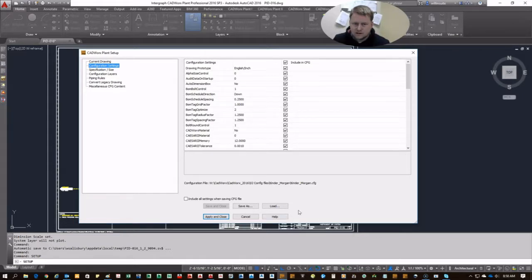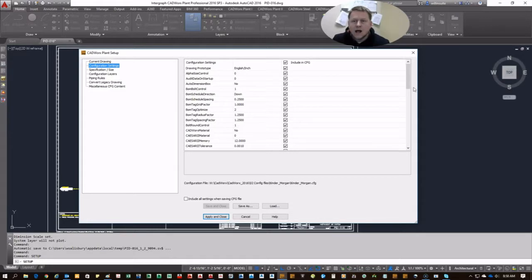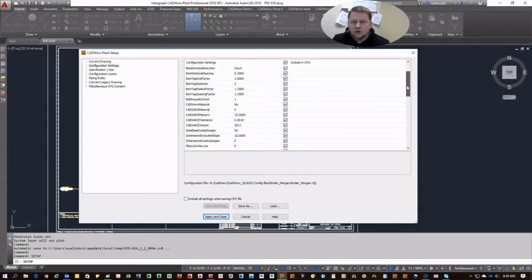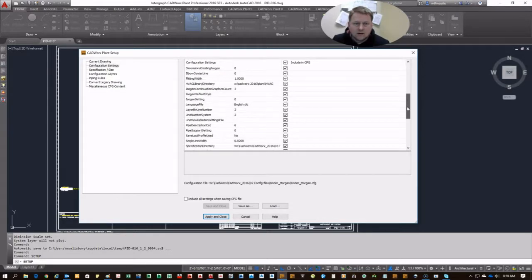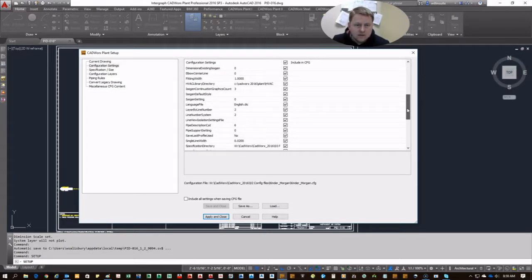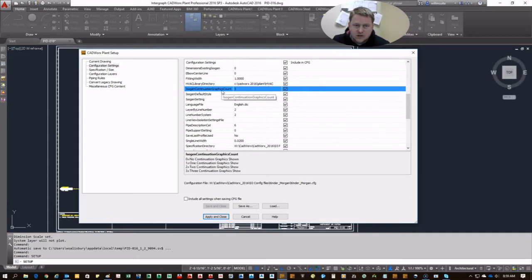So go to your configuration settings, make sure you recognize which config you're editing, and then we'll go down to isogen continuation graphic count.